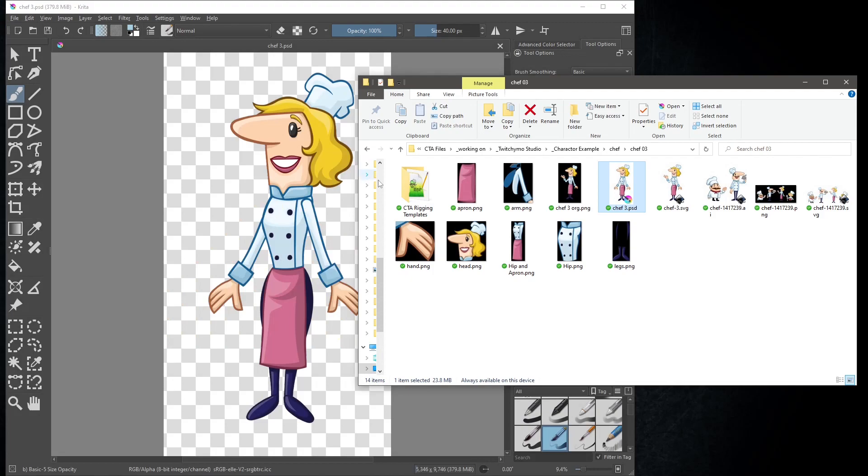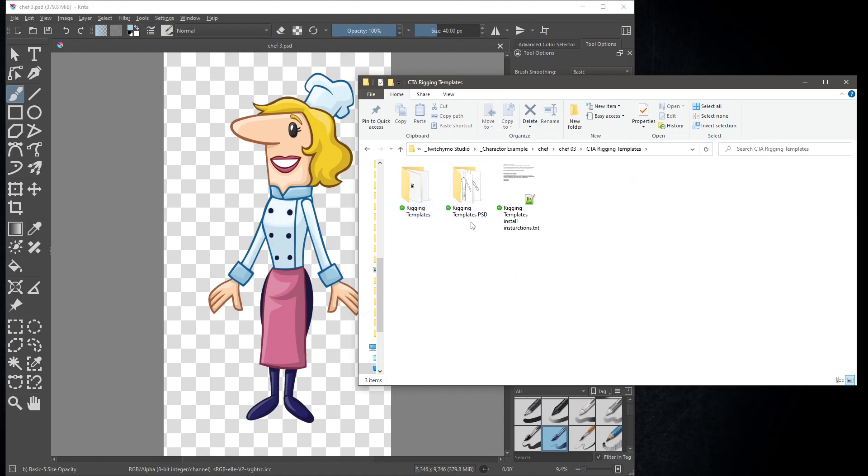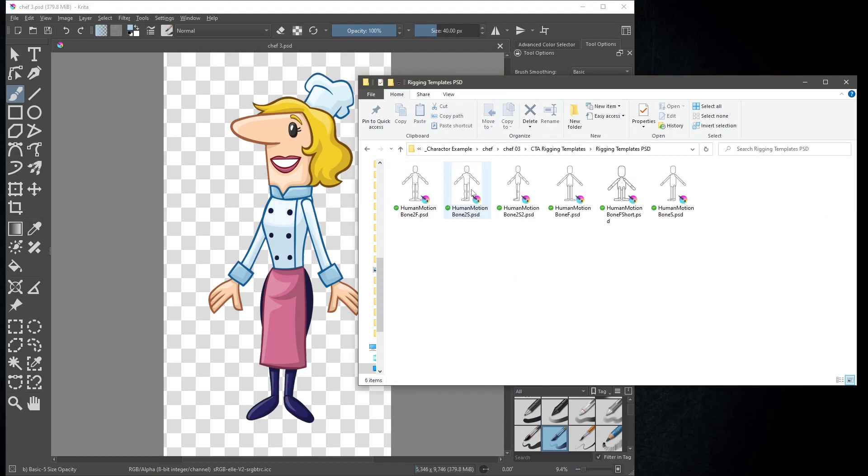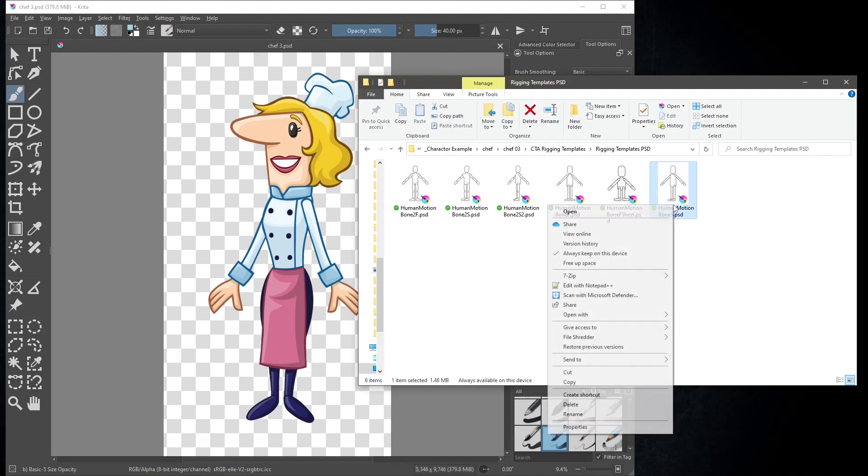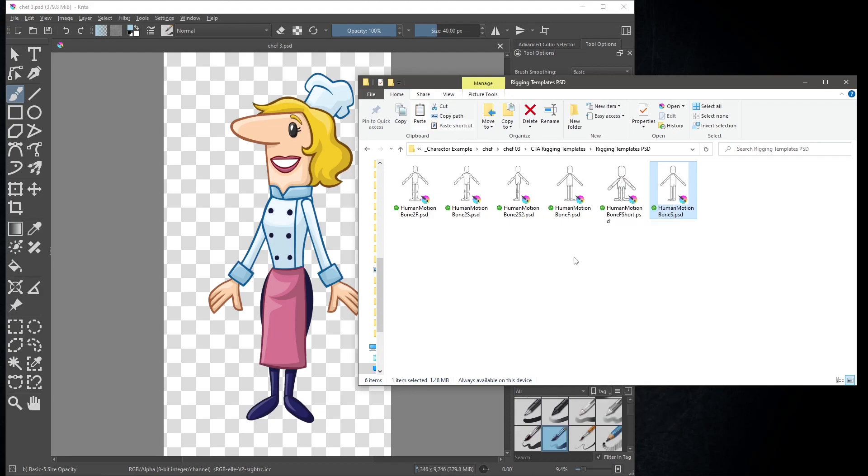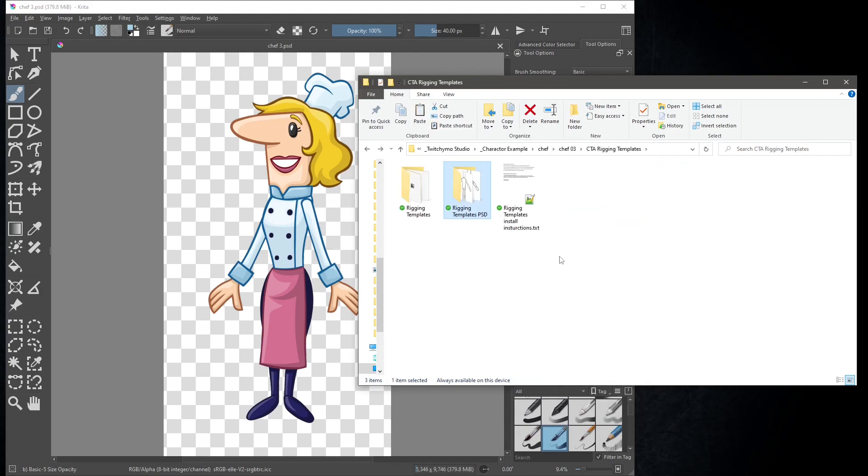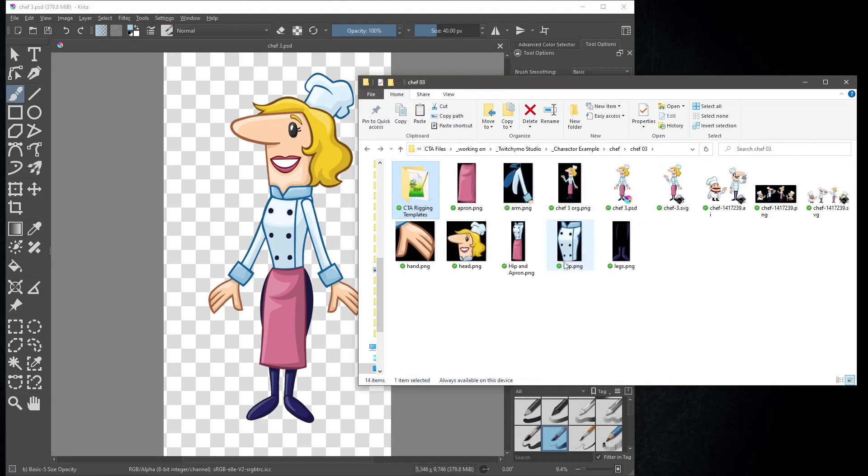If you notice, I have the CTA rigging template folder handy. Open the folder and find rigging templates PSD. Find human motion bone s.psd. Copy and move back to the folder where the character PSD file is, and paste it there.